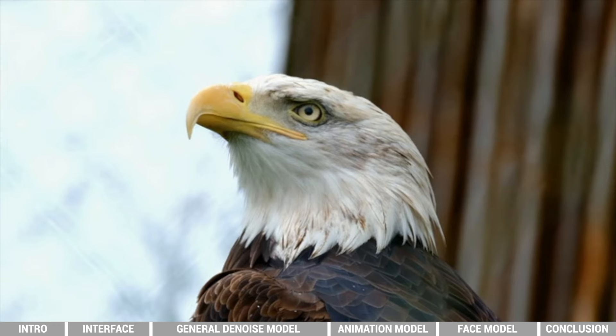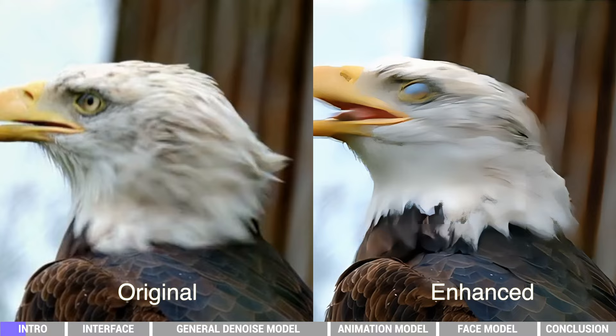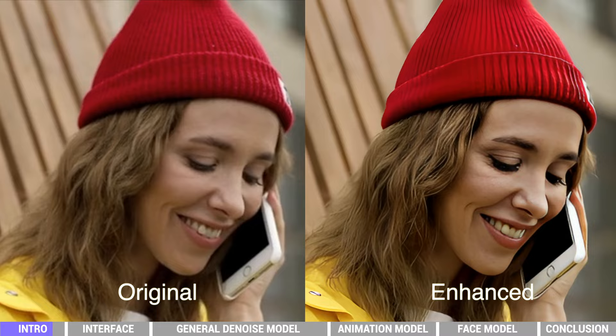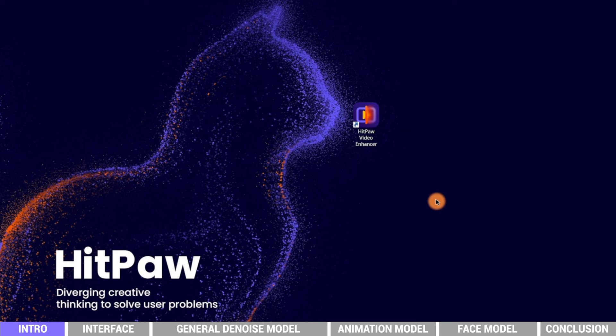Hello video creators, welcome to HitPaw Channel. We have good news to tell - our video enhancer has been released. It's an advanced AI-based software that can help you upscale any low quality videos to high resolution, very powerful and suitable for bringing old videos back to life or making videos become clearer. You can download HitPaw Video Enhancer from hitpaw.com, the link is in the description.